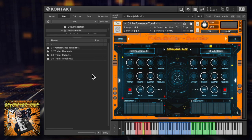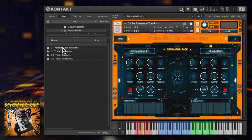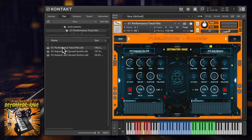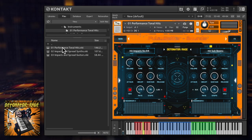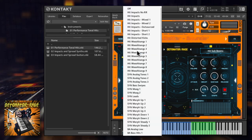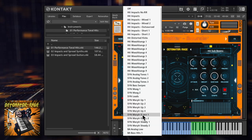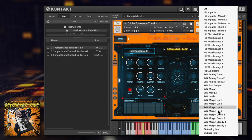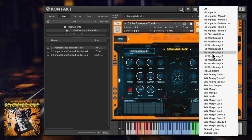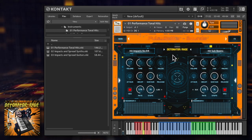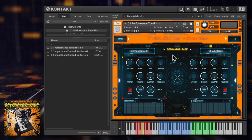The library is split into several NKI files covering a variety of uses, but I'll start with the workhorse performance tonal hit patches. The aim with these is to house every kind of hit within one patch, with easy menus to choose between them and manipulate them in the engine. This gives a huge range of options for instrument combination and very easy playability.